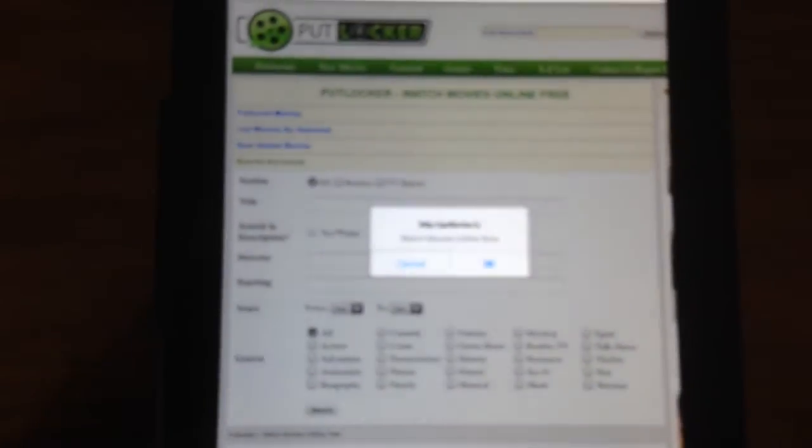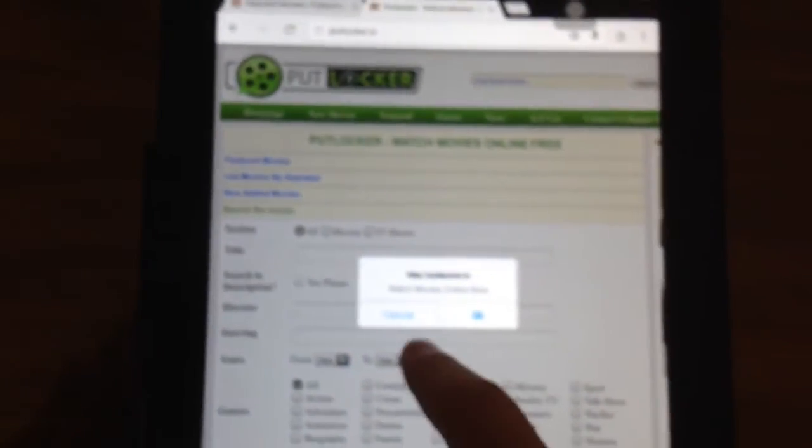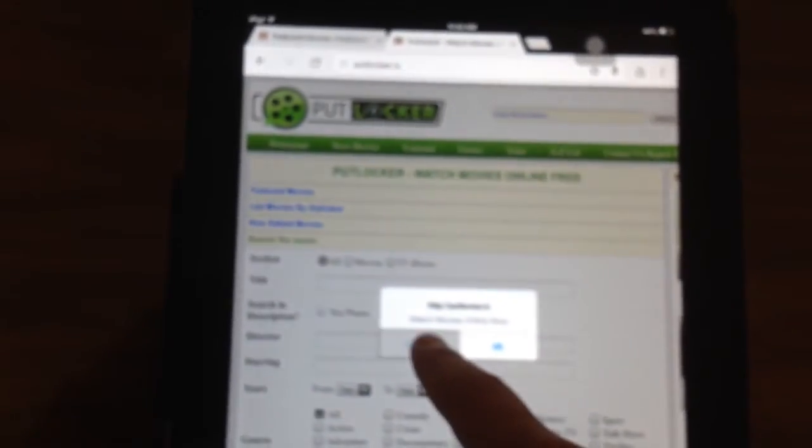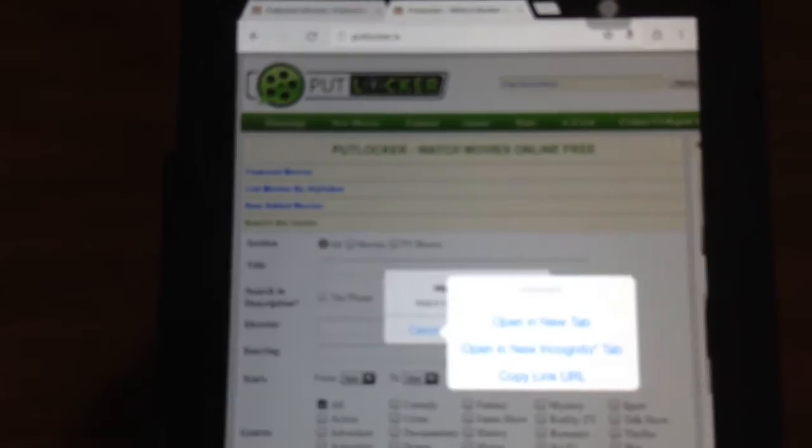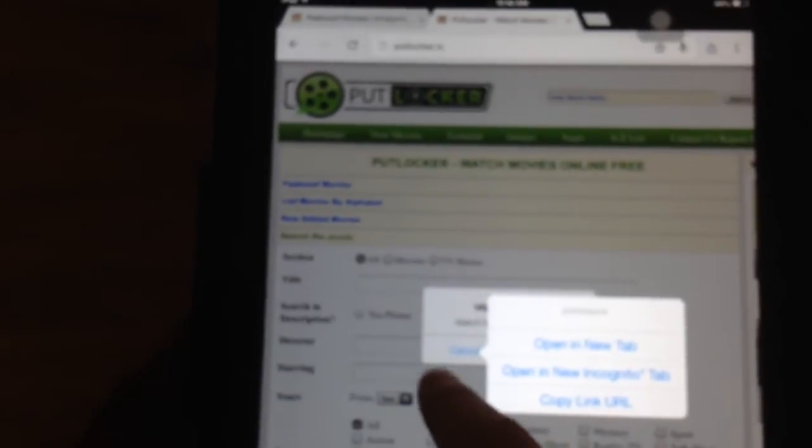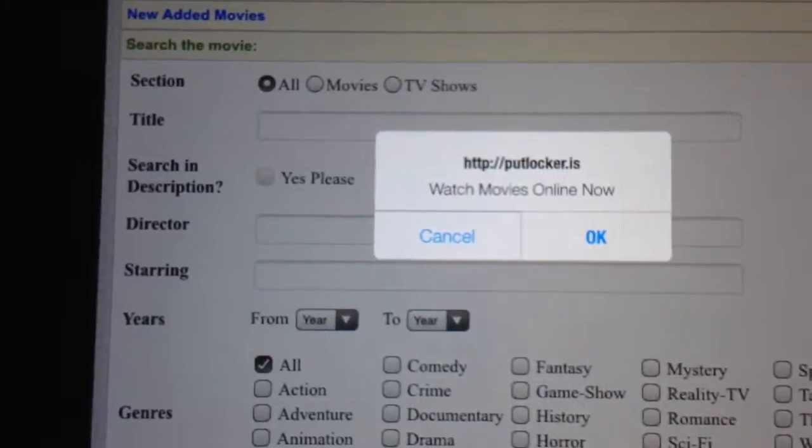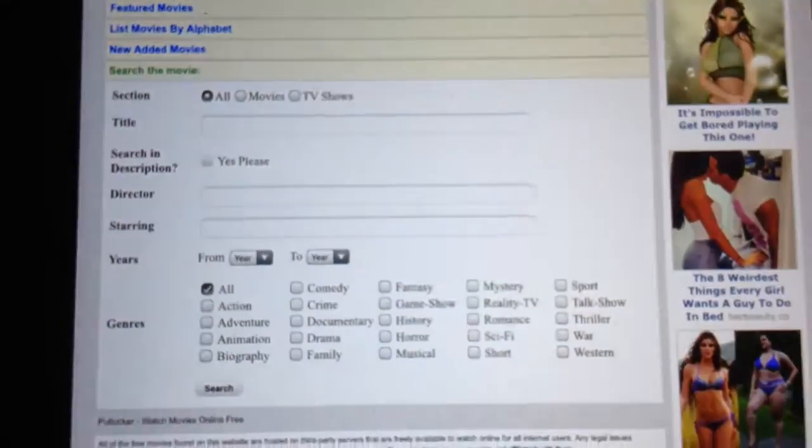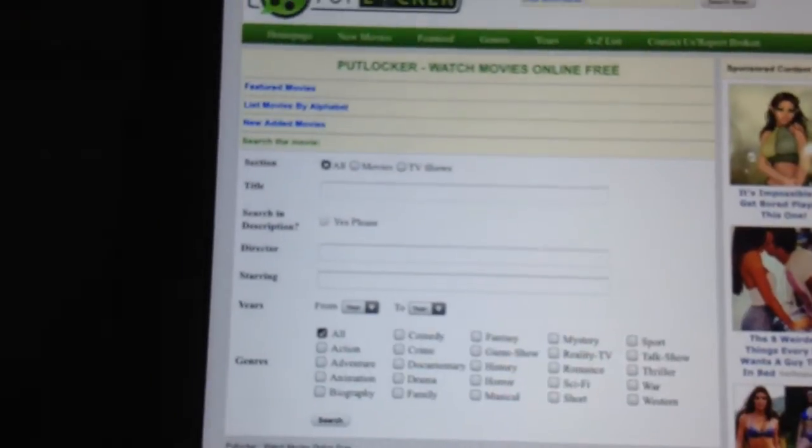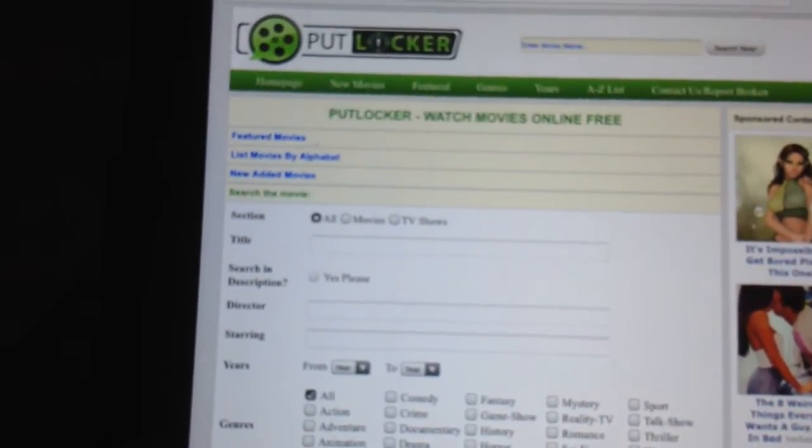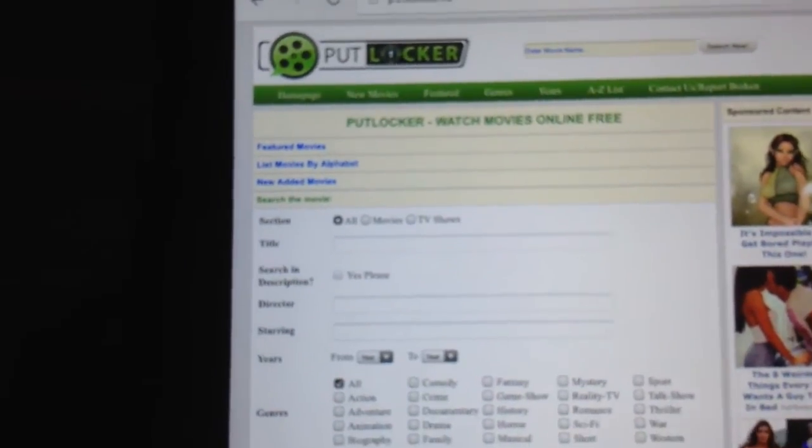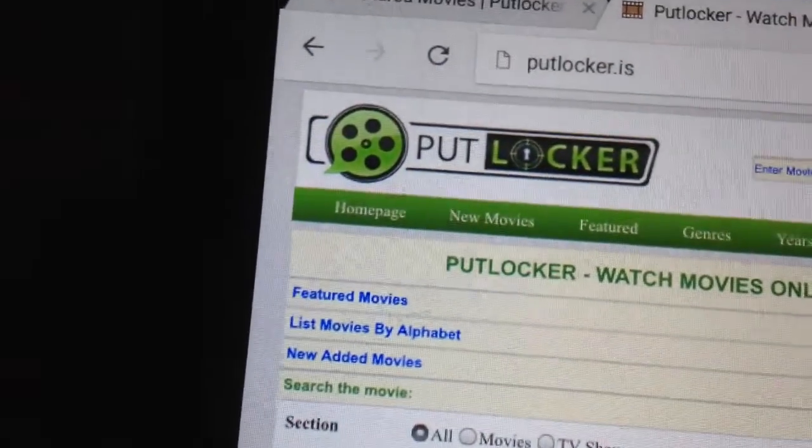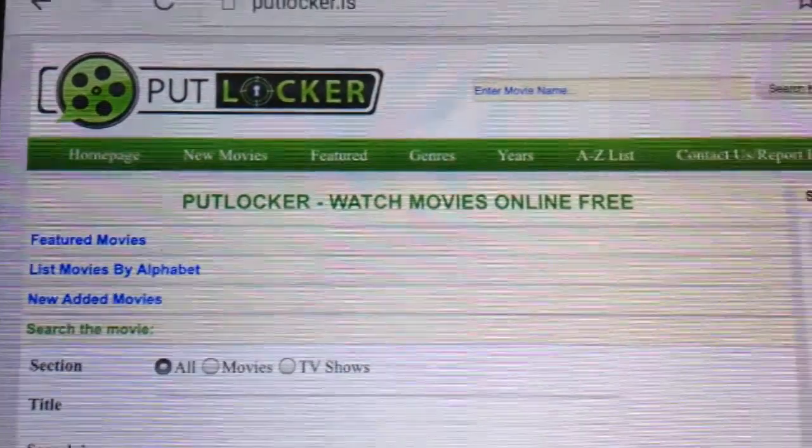Okay, so this website has almost all the movies you want to watch. When this pops up, press cancel. As you can see they have your homepage, new movies, features, genres, everything.